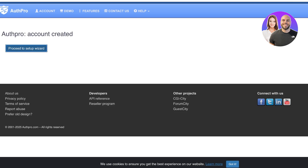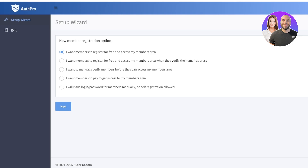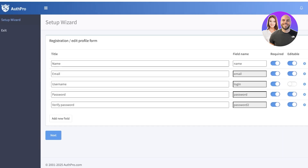Once done, click 'Proceed to Setup Wizard.' Here you choose how you want your membership area to function: whether members register for free, register for free but verify their email, be manually verified before access, pay for ticket access, or if you want to issue a login password manually with no self-registration. I want to allow members to register for free and access my members area without verifying their email, so I'll choose the first option and continue.